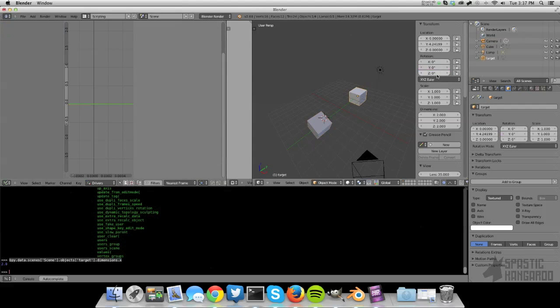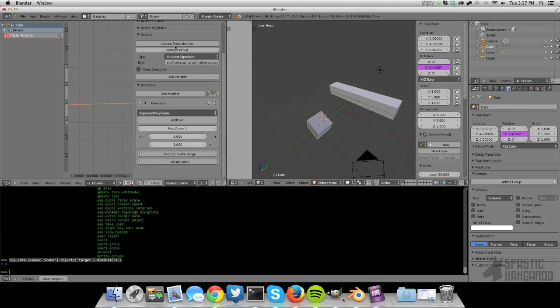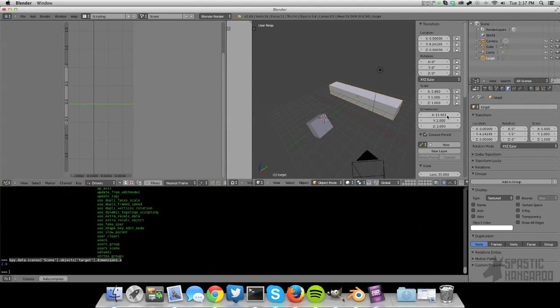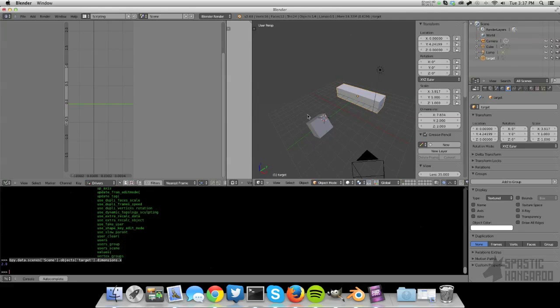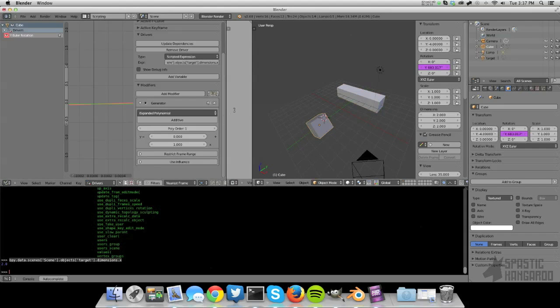So now if we adjust the dimensions along the x-axis and update the dependencies, it will update. So yeah, that's how to use Python expressions.